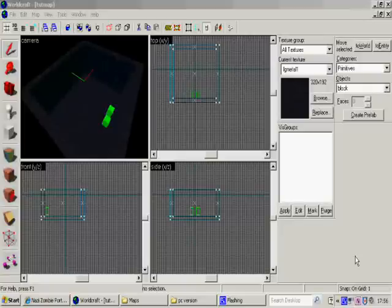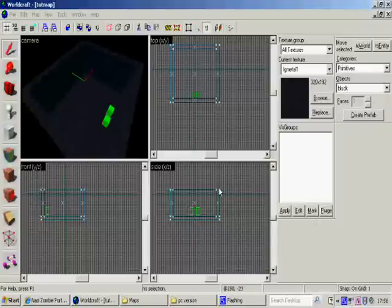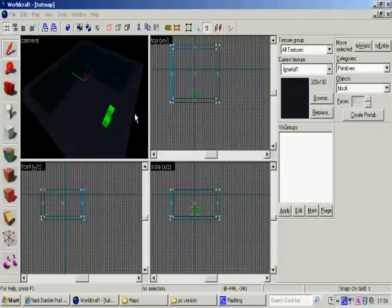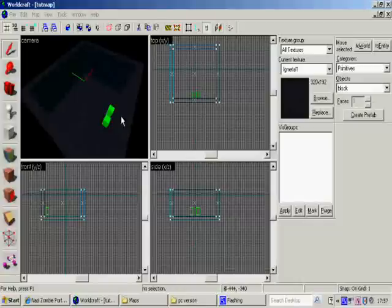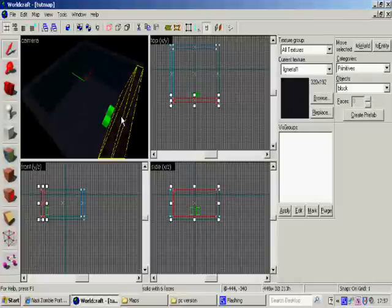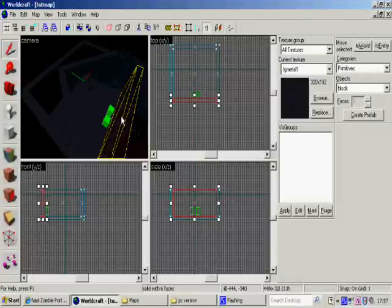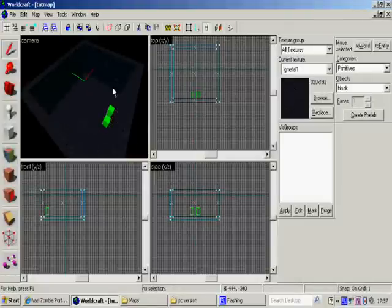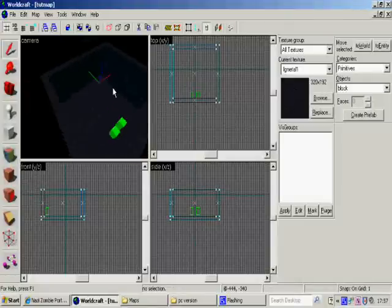Alright, welcome to my second, third tutorial. I'm going to show you how to do a door for NZP. Since the last tutorial, all I've done is change the textures of this room and remove the roof.